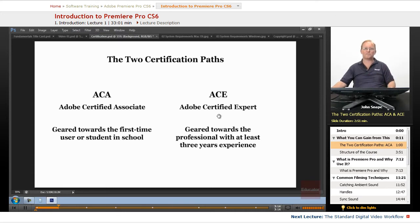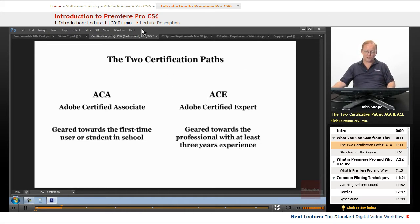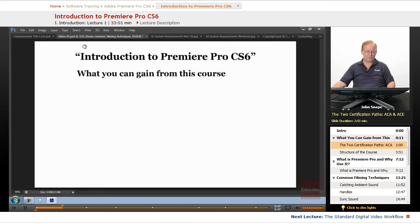Having an ACE sets you apart from somebody that hasn't taken and passed the ACE exam. They know that you know a minimum amount as a professional using the program. And don't think that knowing the minimum amount as a professional is easy — there's a lot of things in that exam where you will have to know very specific parts of the interface or you will fail the test. So those are just two of the things you can gain from this course.